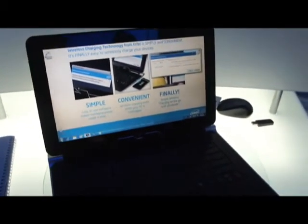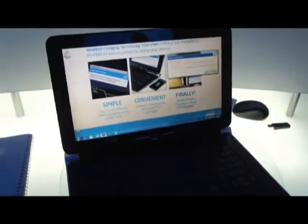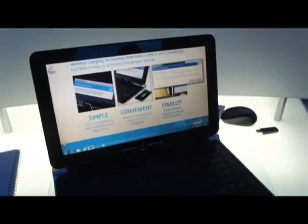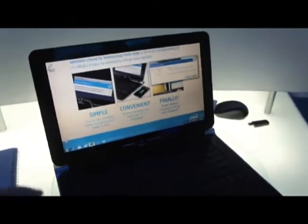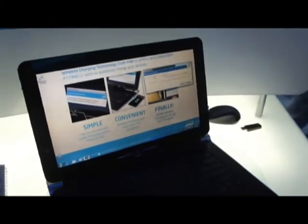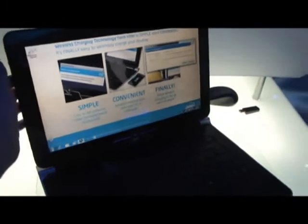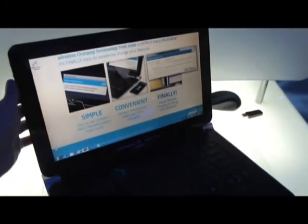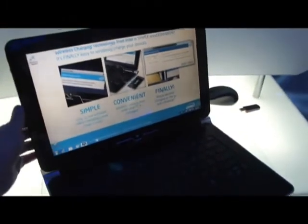This is the Compal QAU20. You may soon see it rebadged by some OEMs. And what we have here is one of many convertibles that you will see here at CES.